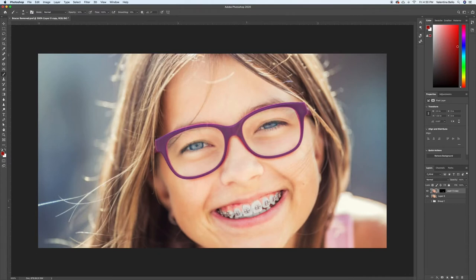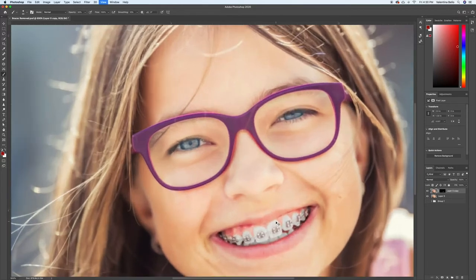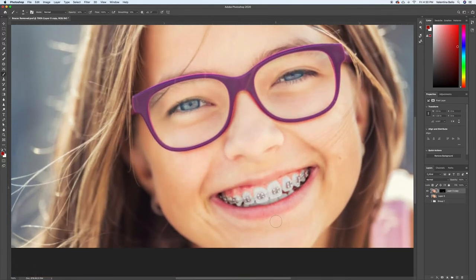I'm just going to show you one or two teeth, because I'm not going to go over the entire thing. Once you get how to do it, you can do the entire mouth.